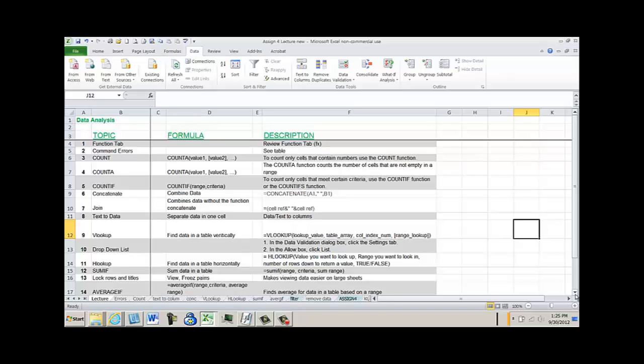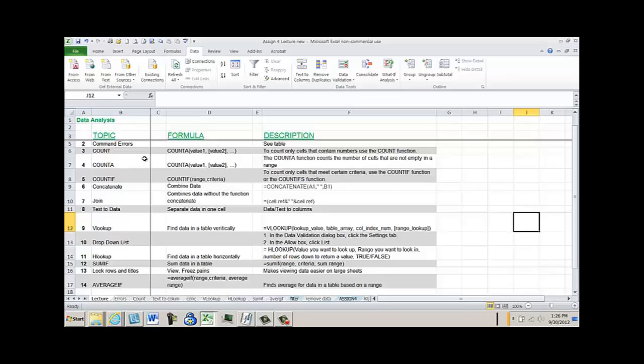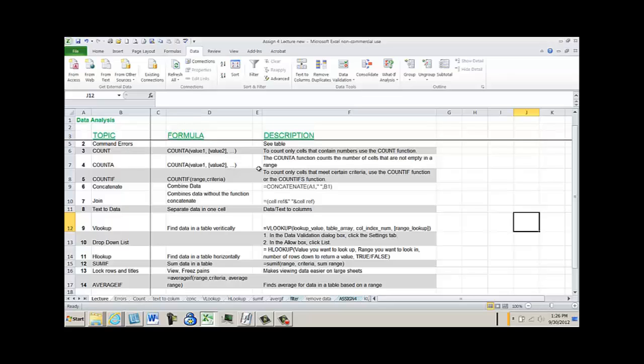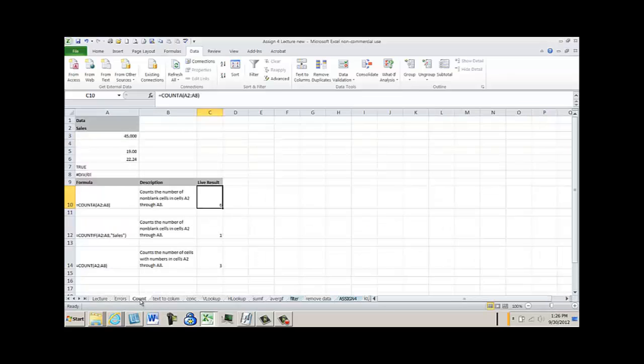There are several COUNT formulas, there's the COUNT, the COUNTA and the COUNTIF. The COUNT will look for cells that contain numbers that it uses to count. The COUNTA function counts the number of cells that are not empty in a range. The COUNTIF is the most useful. The COUNTIF will count cells that have criteria in them so I'm going to show you the different ones here.